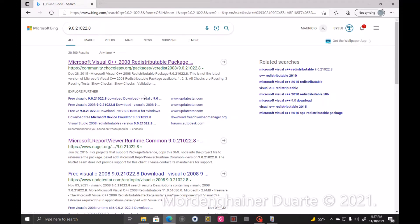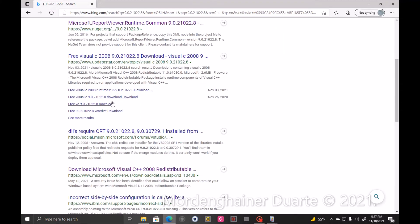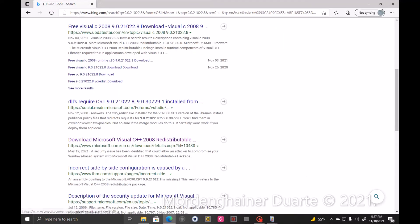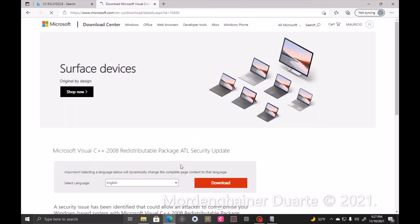But you're going to look for the Microsoft page. For security, you see Microsoft.com. You click on it. So it's more secure.